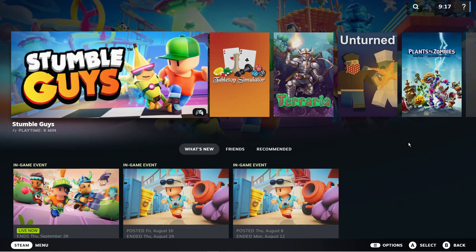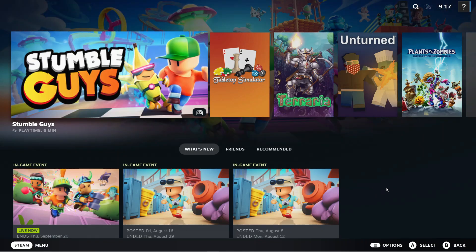Here we are, as you can see I'm currently on Steam in Big Picture Mode. There are actually two ways you can exit Big Picture Mode.